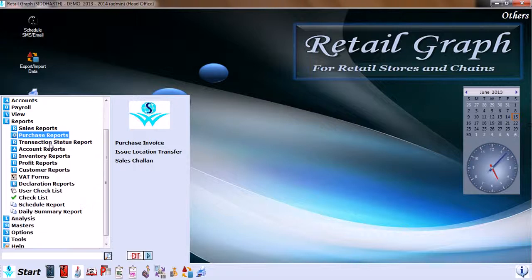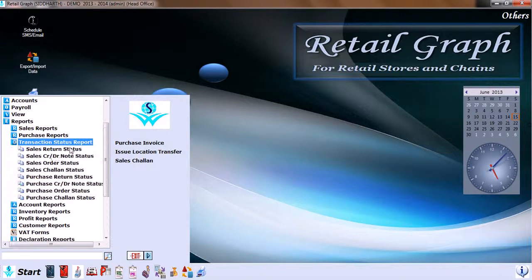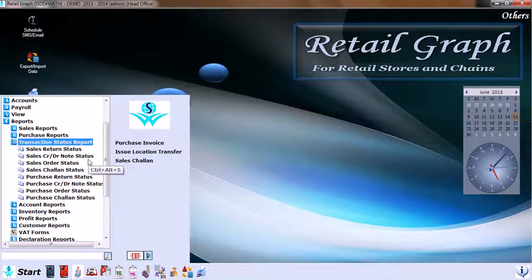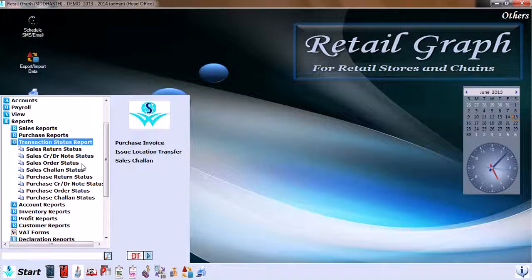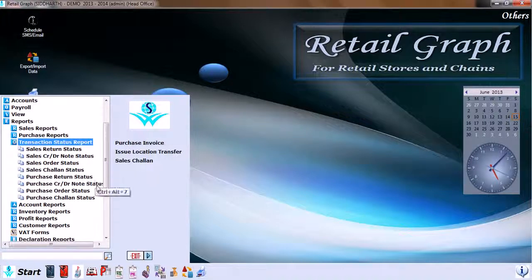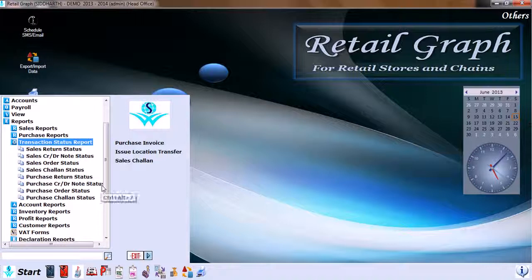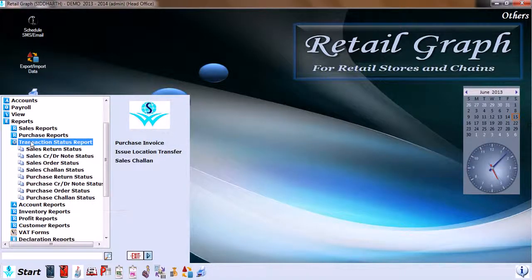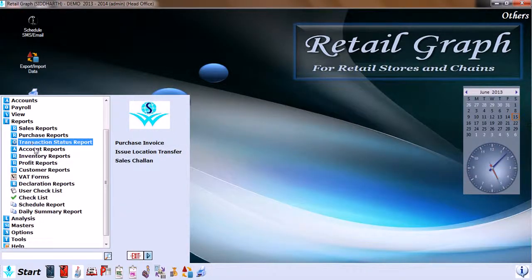Then we have Transaction Status Report: sales return status, sales credit debit note status, sales order status, sales chalan status, purchase return status, purchase credit and debit note status, purchase order status, and purchase chalan status.